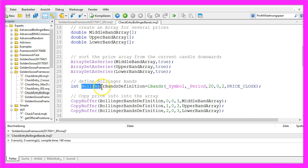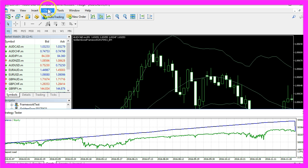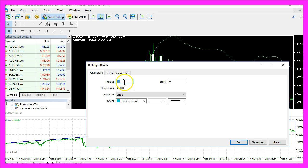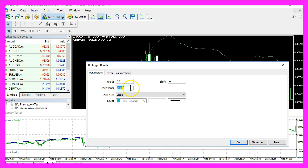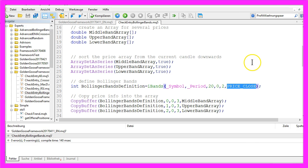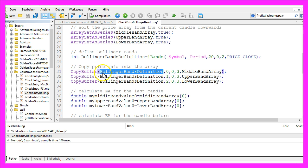Here is the Bollinger Bands definition, created by using iBands for the current symbol and the current period. If you insert the Bollinger Bands indicator here, you will see that we use 20 candles, the value for the deviation is 2, the value for the shift is 0 — and that is exactly what we use here: 20 candles, no shift, deviation 2. The calculation is based on the close price, and now with copy_buffer we use the Bollinger Bands definition we have created here.